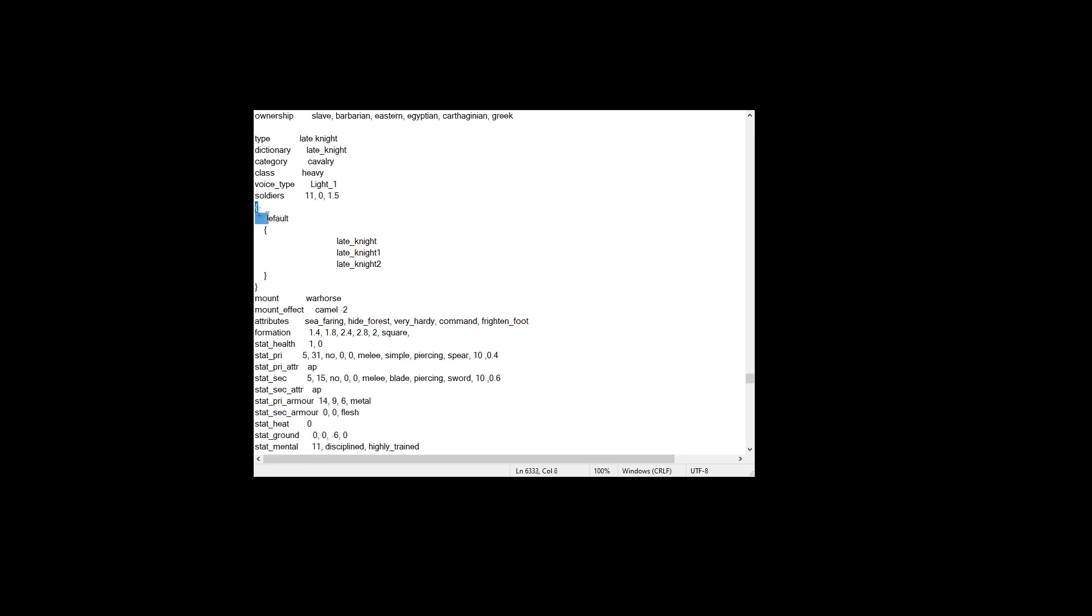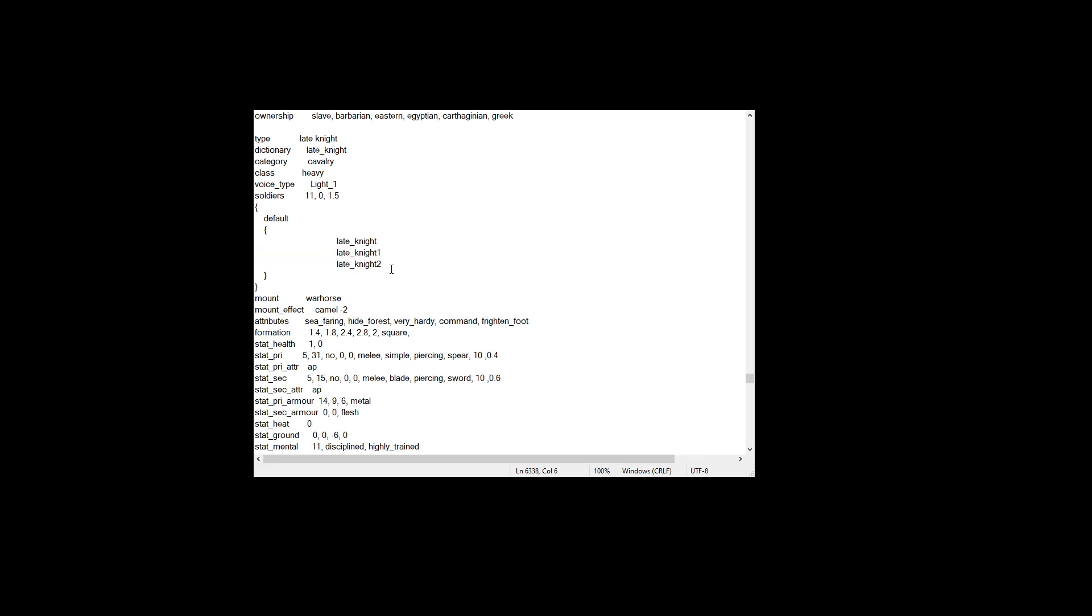And then you add this little section over here, and then you add in the soldiers that are in their descr model battle entries - their respective descr model battle entries, which have different skins, and thus you get units like this that I'm going to show you now.